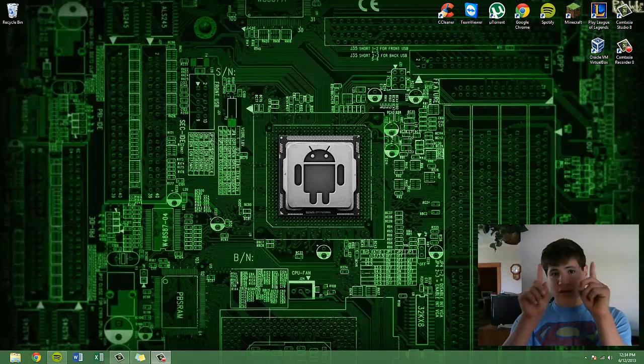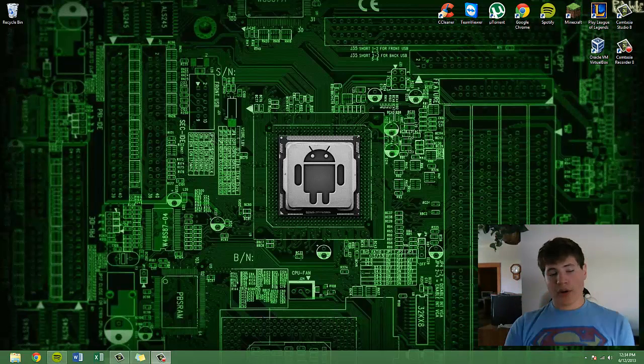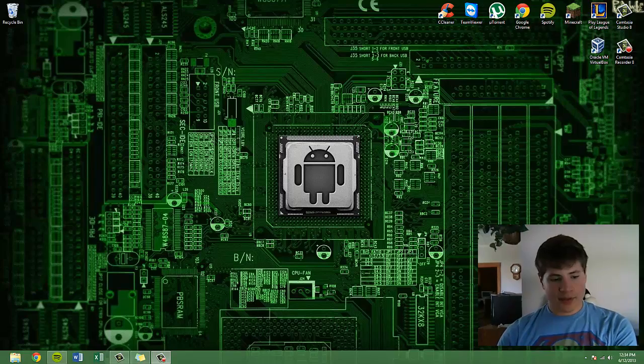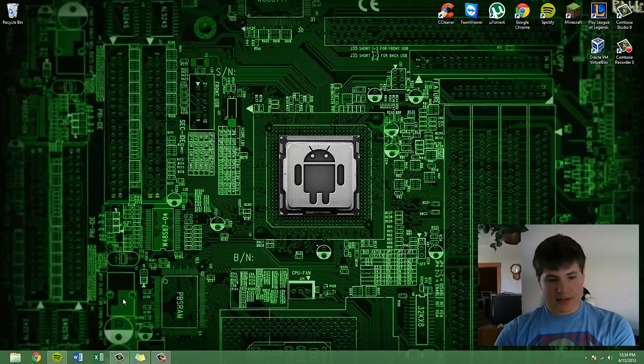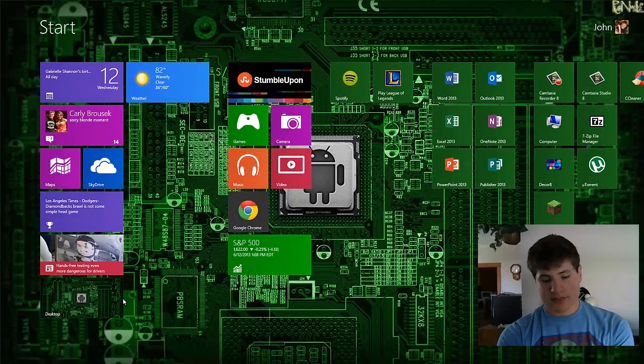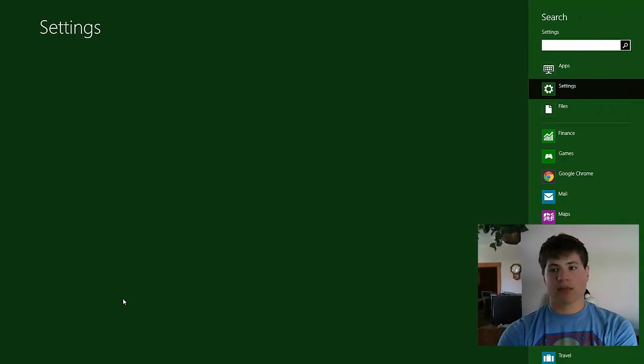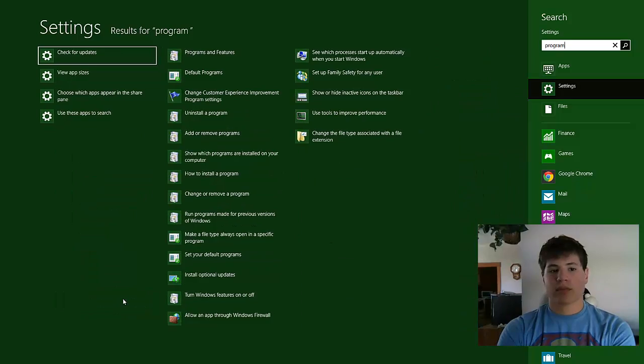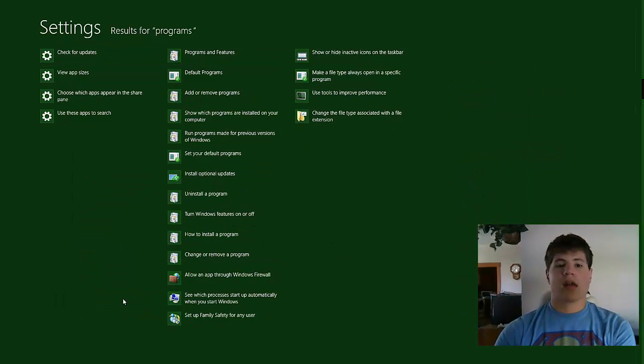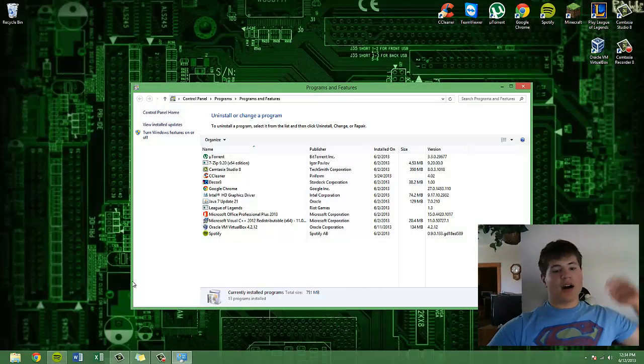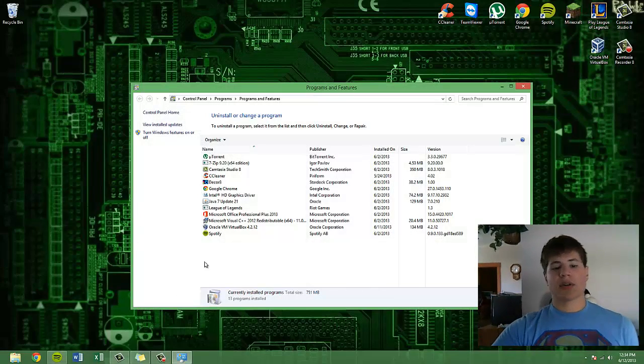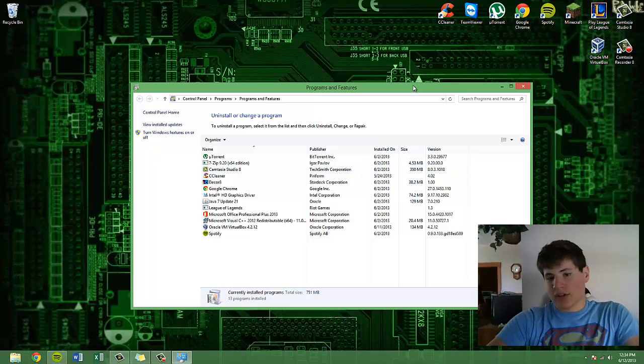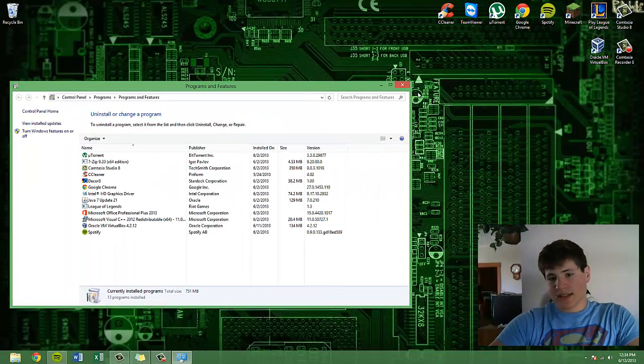The first thing, numero uno, is to go on and uninstall the programs that you didn't know exist.